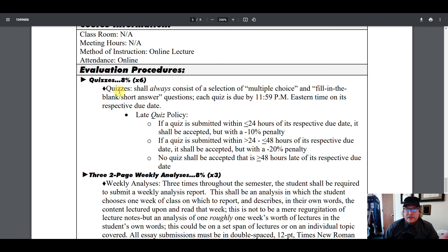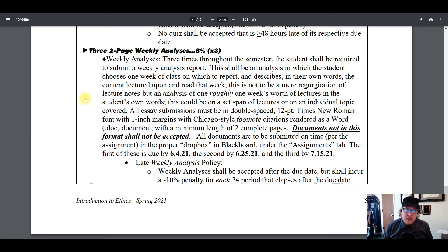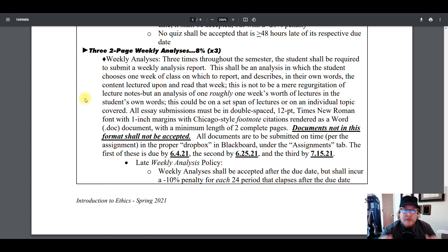To summarize: there are six quizzes each worth 8% of your final grade. There are also three two-page weekly analyses, also each worth 8%. So every assignment is worth 8% with the exception of the final exam, which is worth 20%. The weekly analyses are due on June 4th, June 25th, and July 15th. You'll make a two-page, 12-point Times New Roman, Chicago Manual Style analysis of roughly a week's worth of class material.